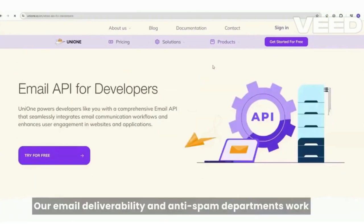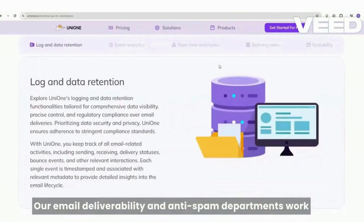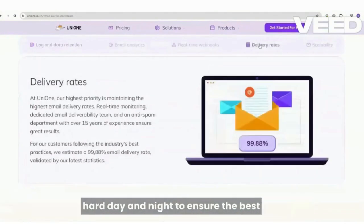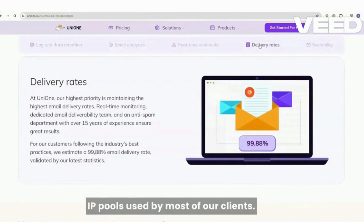Our email deliverability and anti-spam departments work hard day and night to ensure the best sender reputation and delivery performance for our shared IP pools used by most of our clients. However,